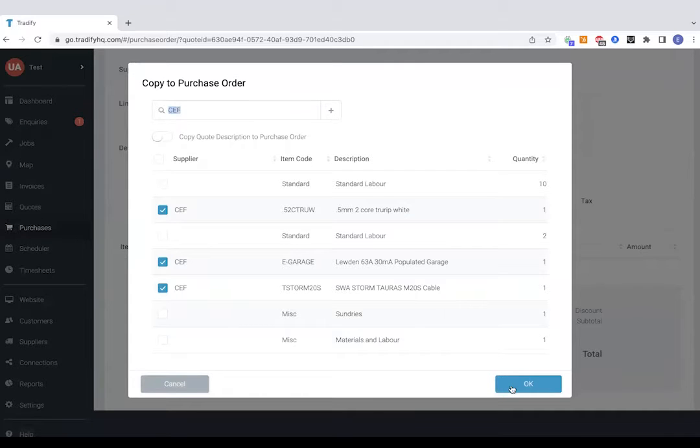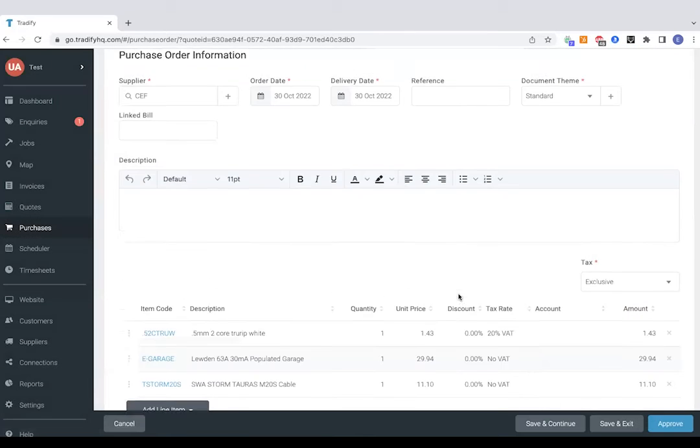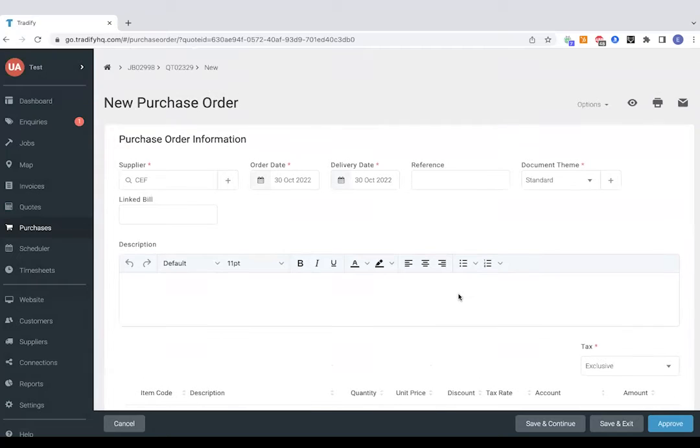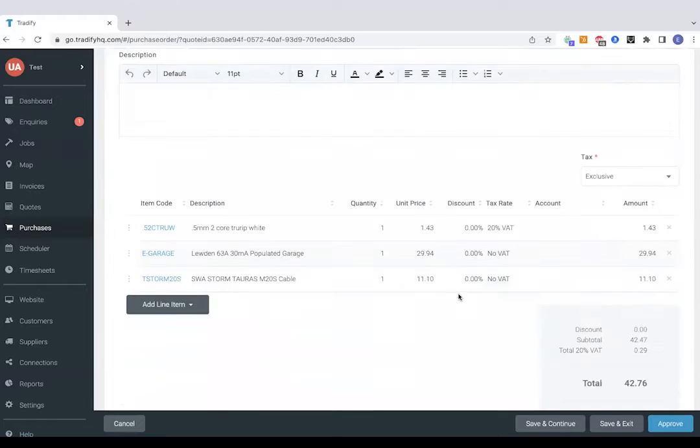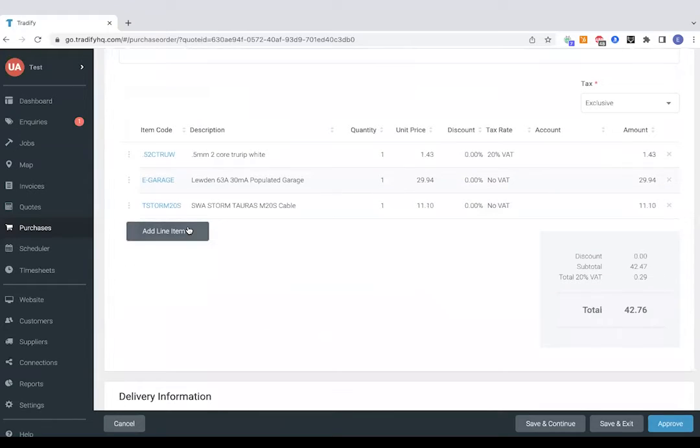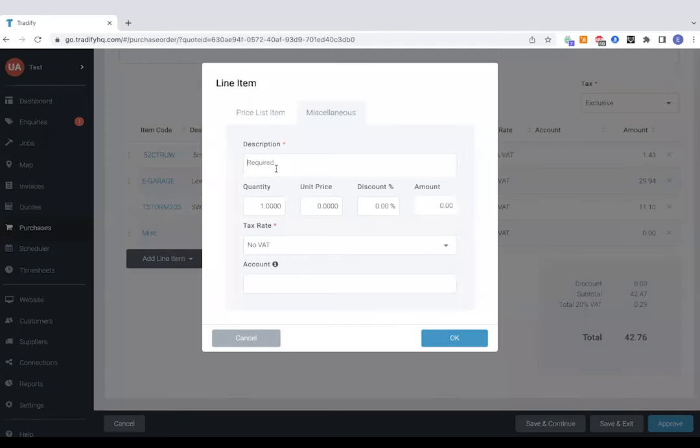We've got a view from CEF here which we'll click onto, search for the supplier, tap okay and now that's just copied those materials directly over to a purchase order. Of course I know some of you won't be itemizing quotations all the time so you do have the option to just create a new purchase order from scratch or just add to this purchase order as a miscellaneous.